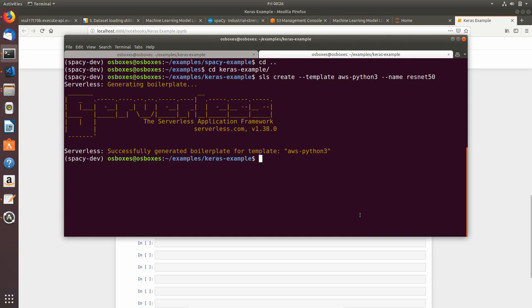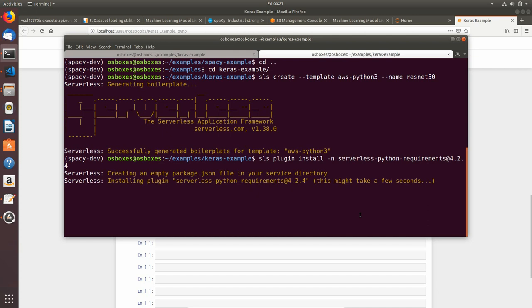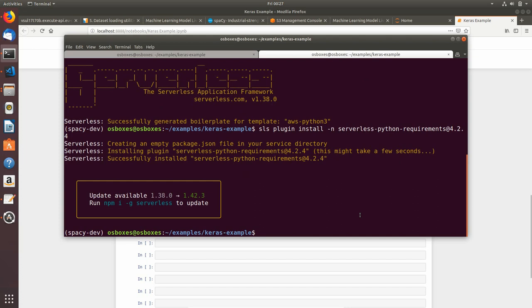Now I will install serverless-python-requirements plugin. I will type sls plugin install -n serverless-python-requirements at 4.2.4. This is the version I prefer to use. Our plugin is installing and it says successfully installed serverless-python-requirements 4.2.4. We created our serverless project and installed the required plugin.